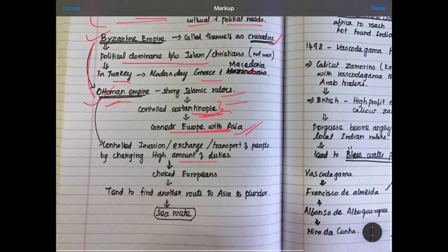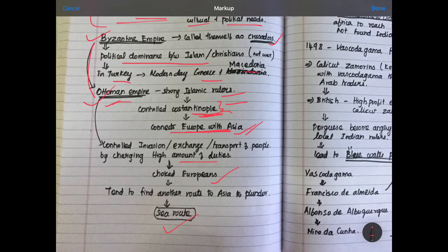This choked Europeans, and they tended to find another route through the sea. So they searched for a sea route. Now let us see what the positives and strengths of Europe were.